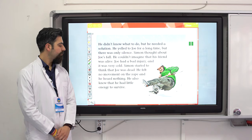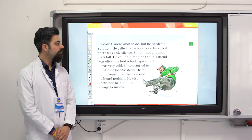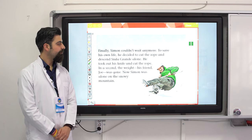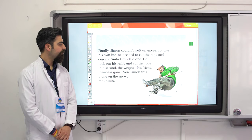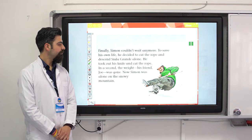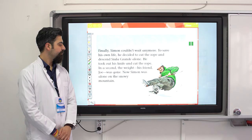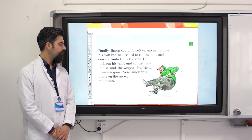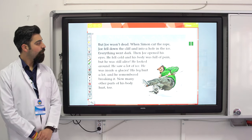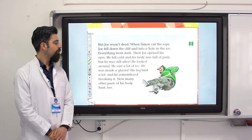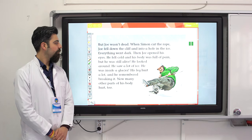Simon knew he had little energy to survive. Finally, Simon couldn't wait anymore. To save his own life, he decided to cut the rope and descend Siula Grande alone. He took out his knife and cut the rope. In a second, his friend Joe was gone. Now Simon was alone on the snowy mountain. But Joe wasn't dead — when Simon cut the rope, Joe fell down the cliff and into a hole in the ice. Everything went dark.